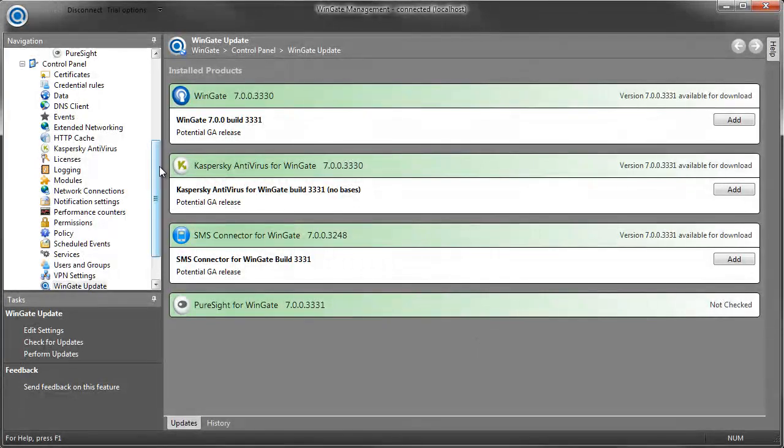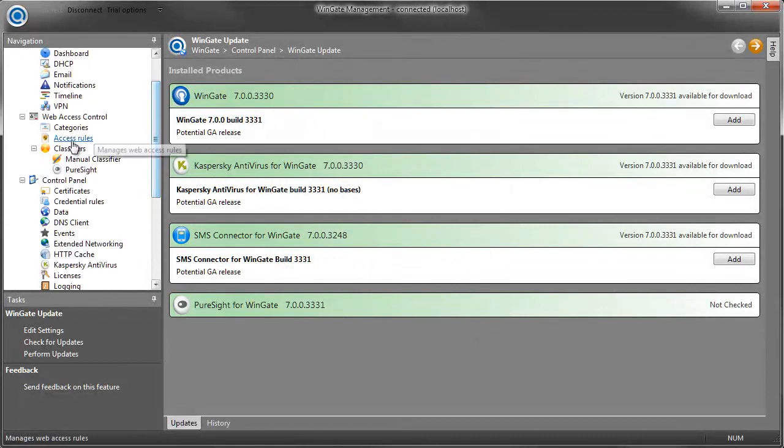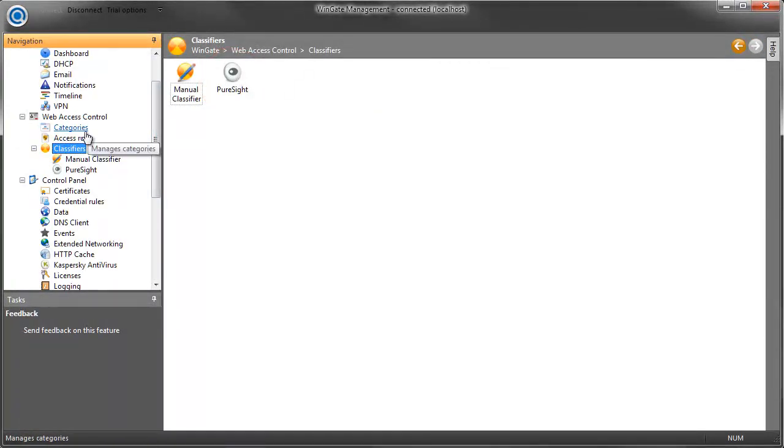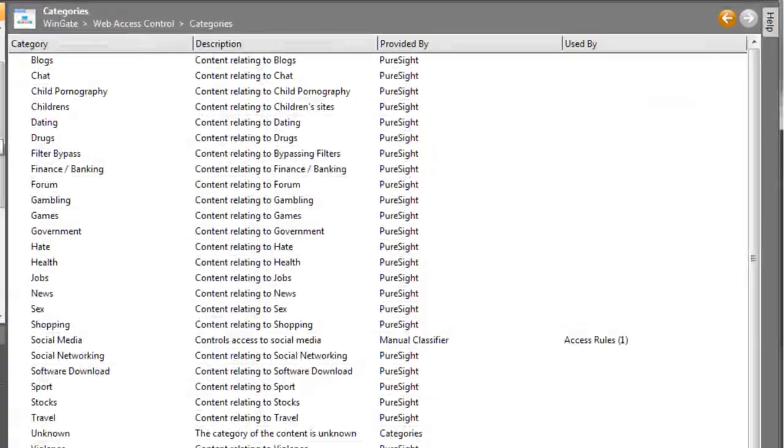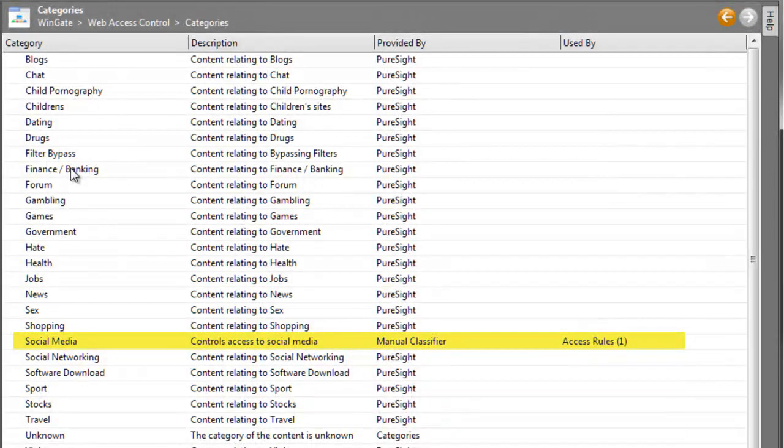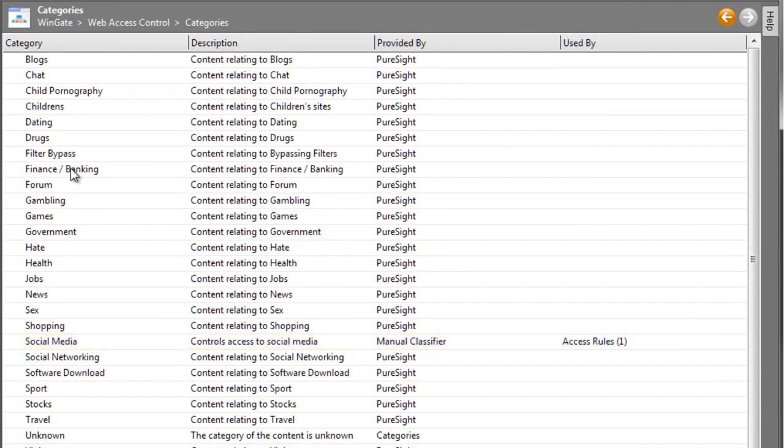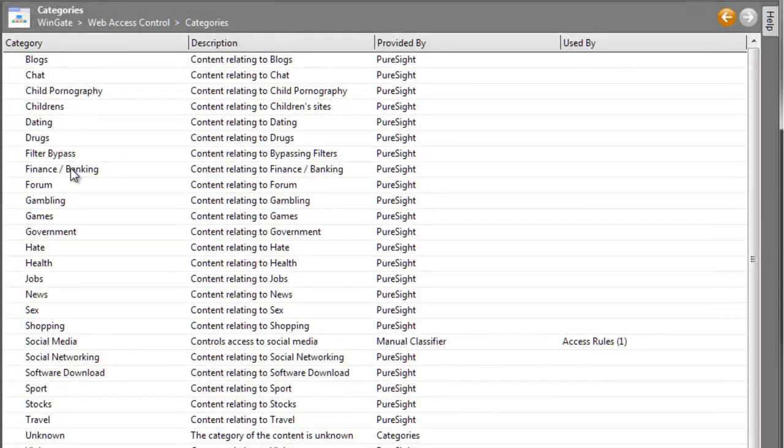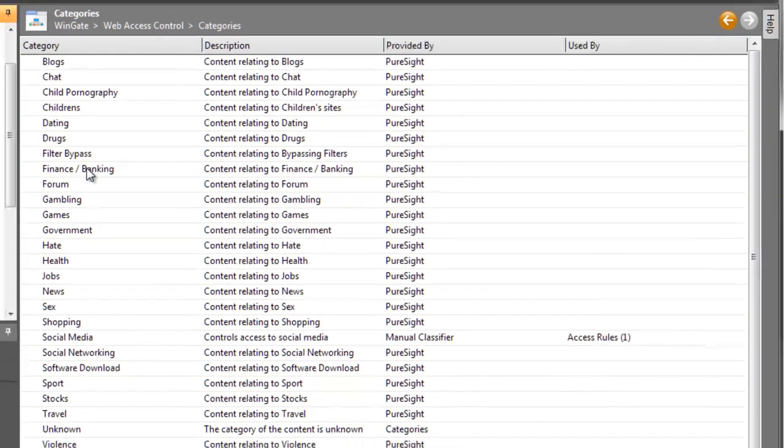Now under my classifiers, I can see that PureSight is listed. And if I look at the categories, I can see all of the categories that have been provided by PureSight. I can still see the social media category that I created in the manual classifier, so it's possible to have categories from multiple providers. And in fact, any categories that you create through the manual classifier overrule the PureSight categories, so you can create exceptions to what is provided by PureSight to manage your access.